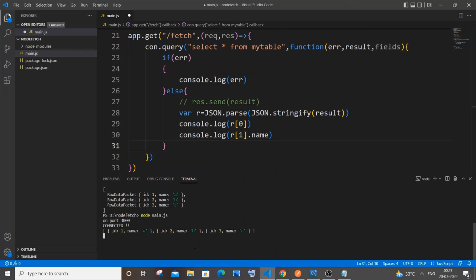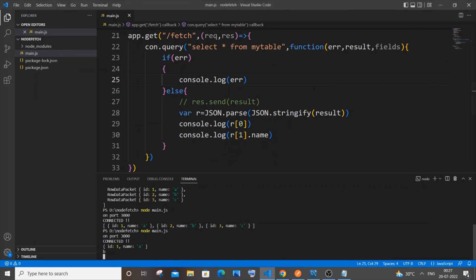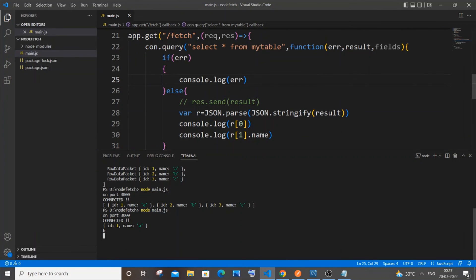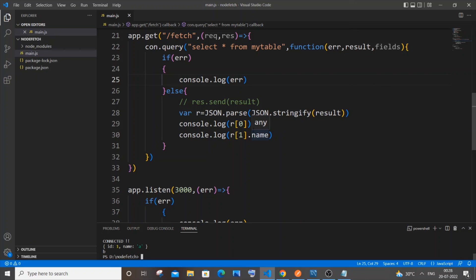Save the file, restart the server, and send the request again. You can see 'r[0]' corresponds to the first value in the list, and 'r[1].name' gives 'b', which is the name of the second item. Everything is working perfectly. I hope you found this video useful. I have many other programming videos on Node.js, React.js, MongoDB, C, C++, Java, Python, Blender, and SQL. Please check out my other videos, subscribe, and thanks for watching.